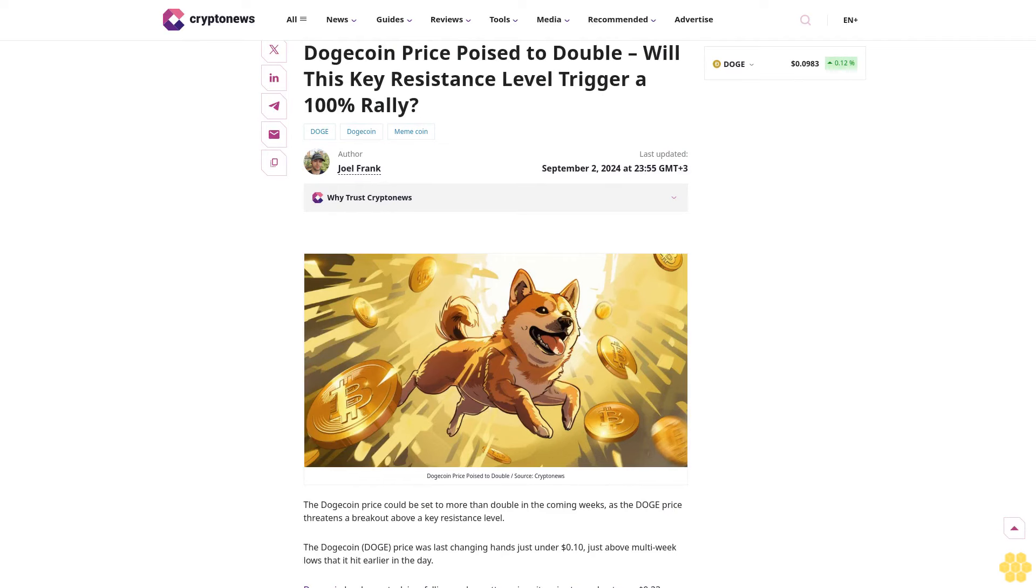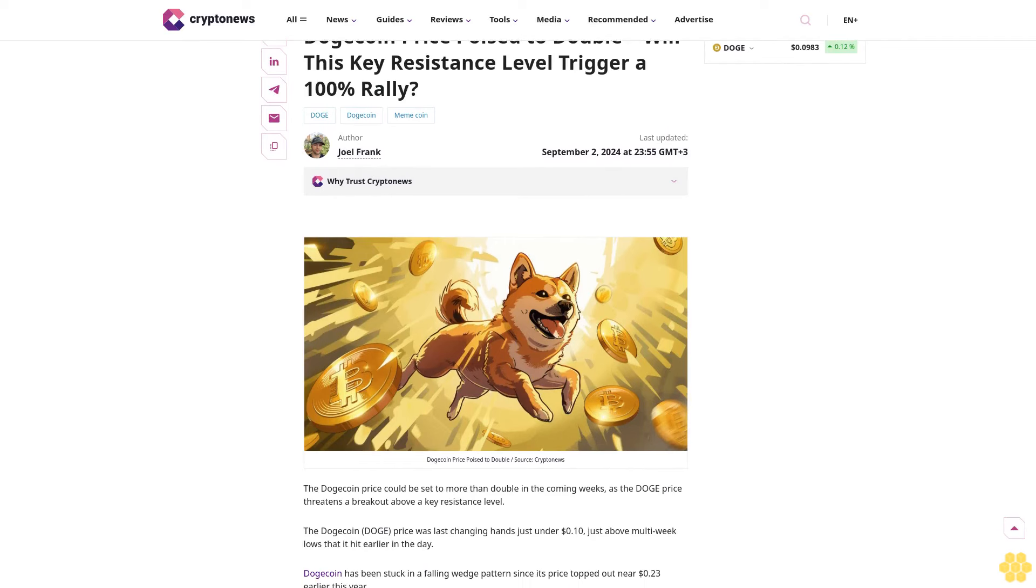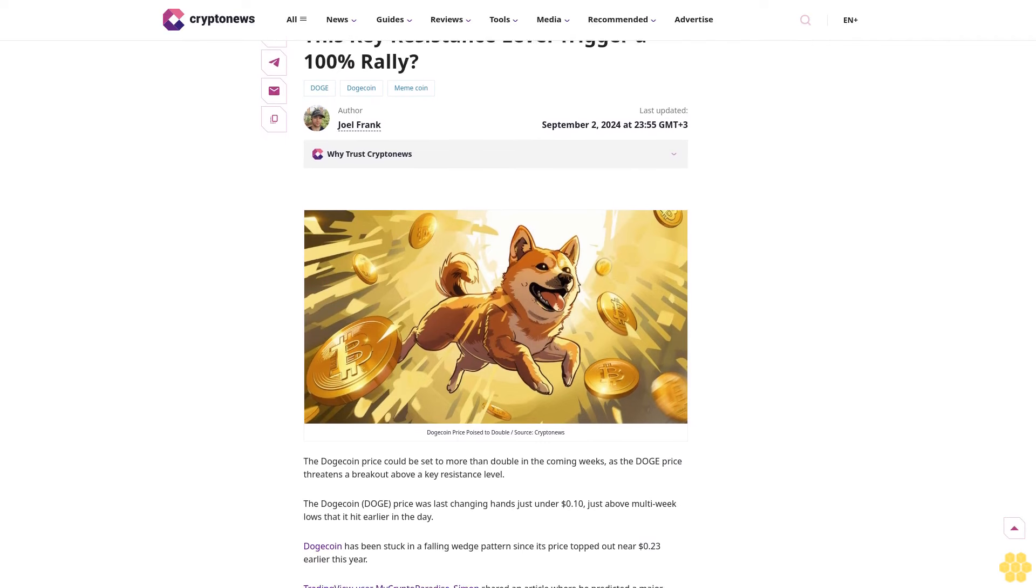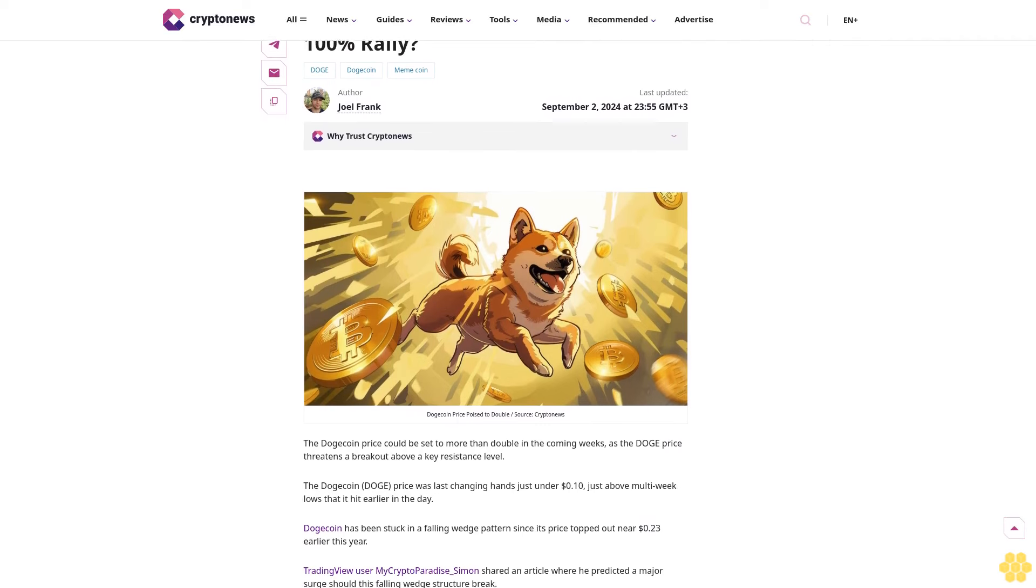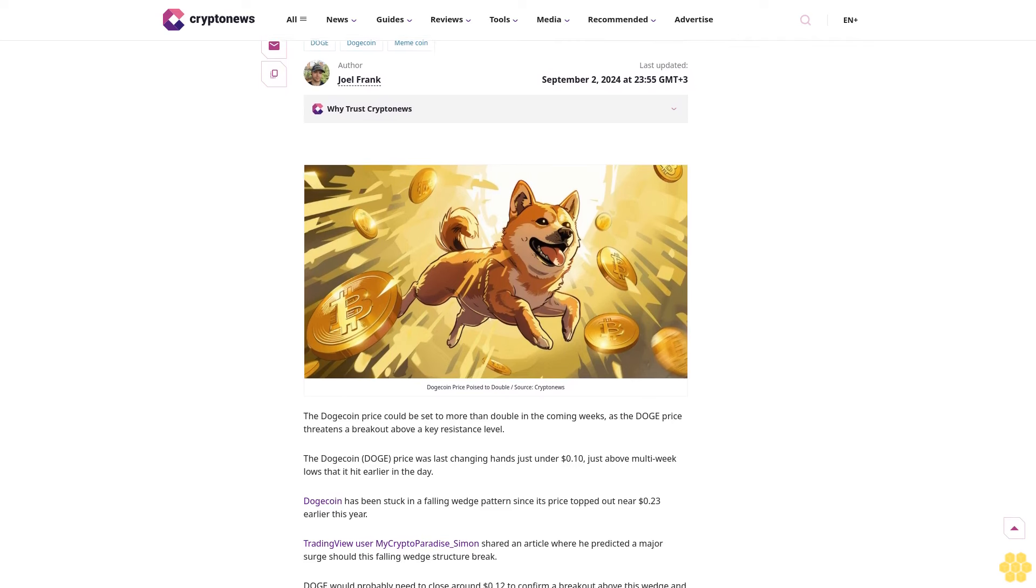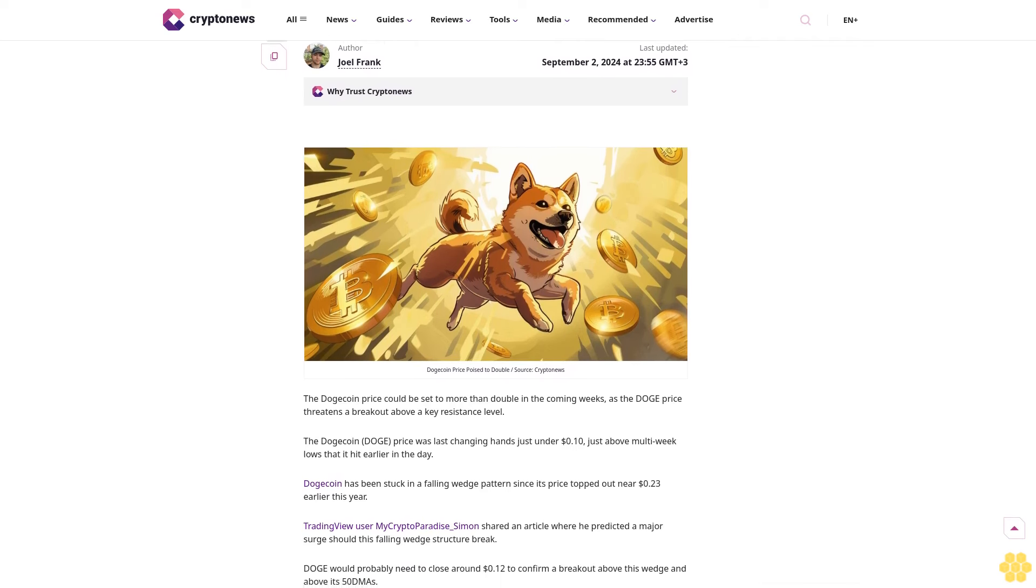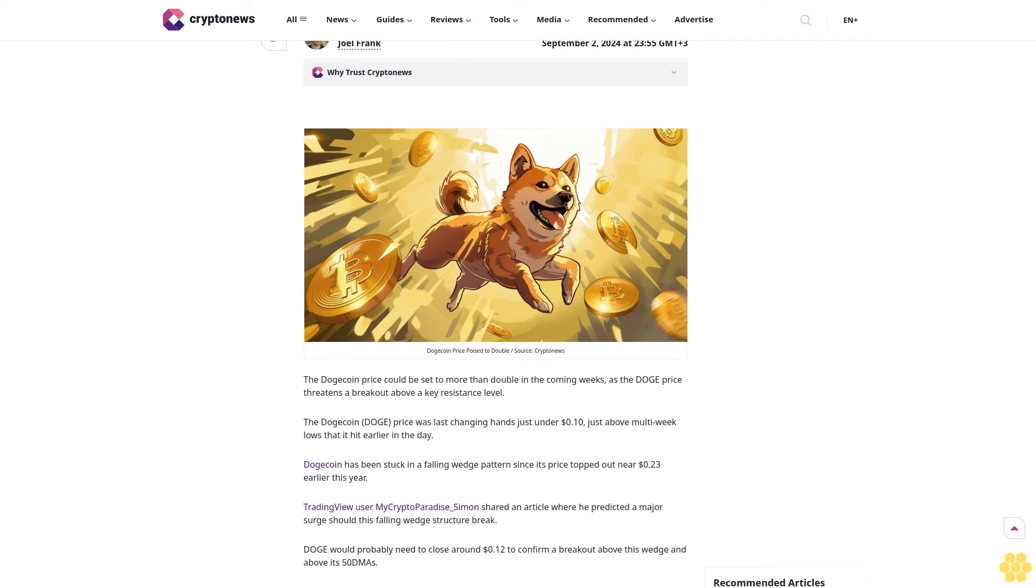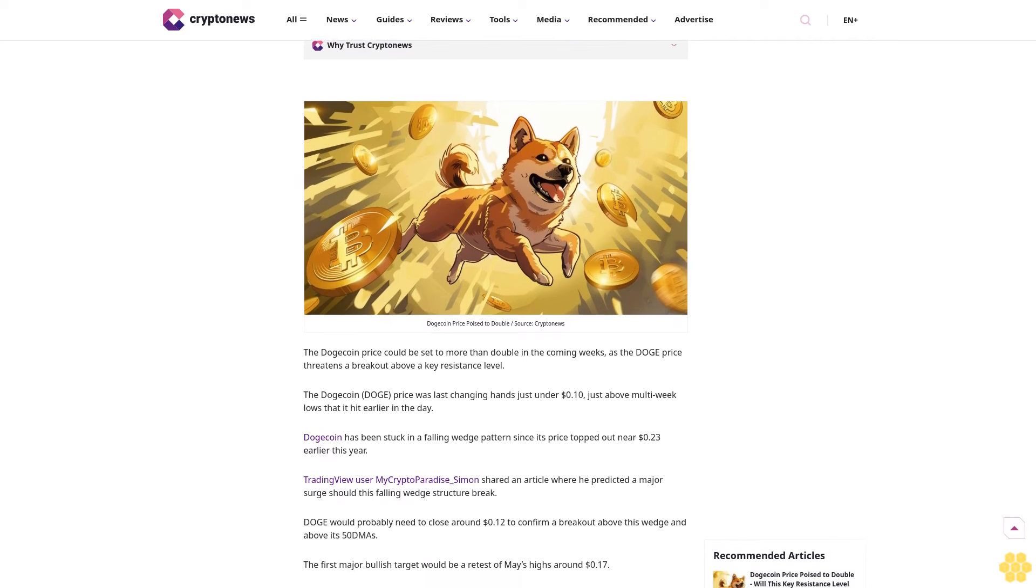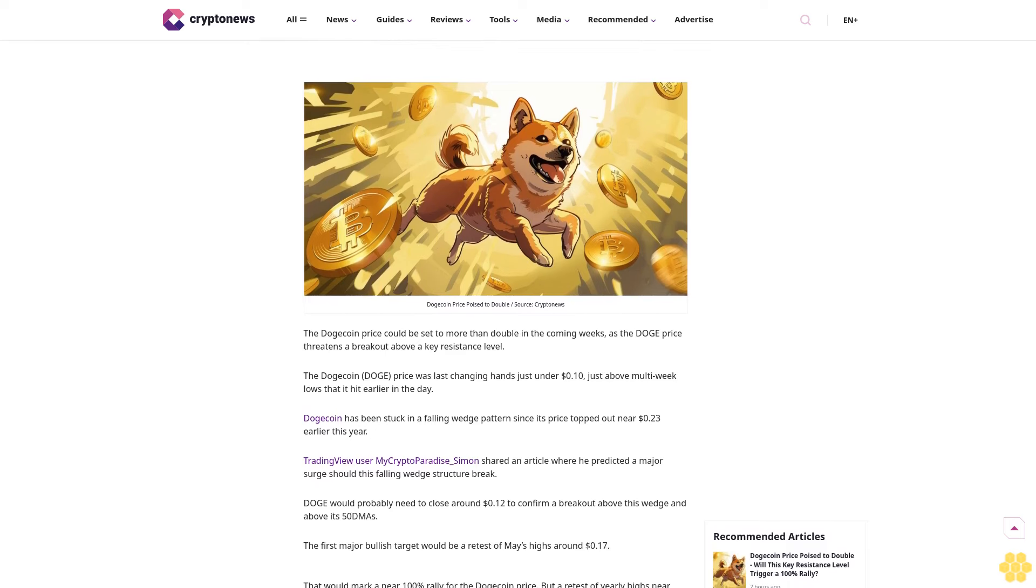Dogecoin price poised to double – will this key resistance level trigger a 100% rally? DOGE, Dogecoin meme coin. Last updated September 2nd, 2024 at 23:55 GMT+3. Author: Joel Frank.